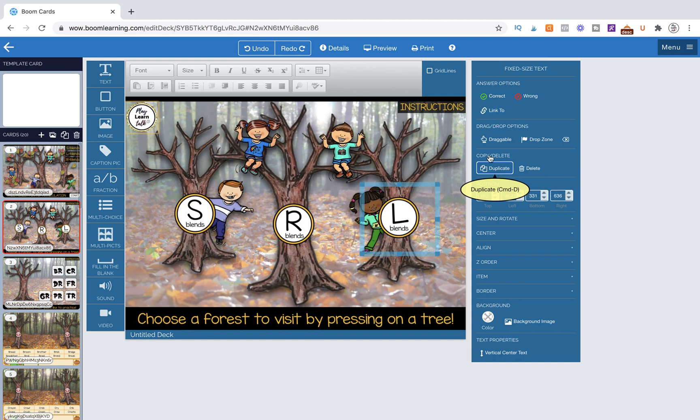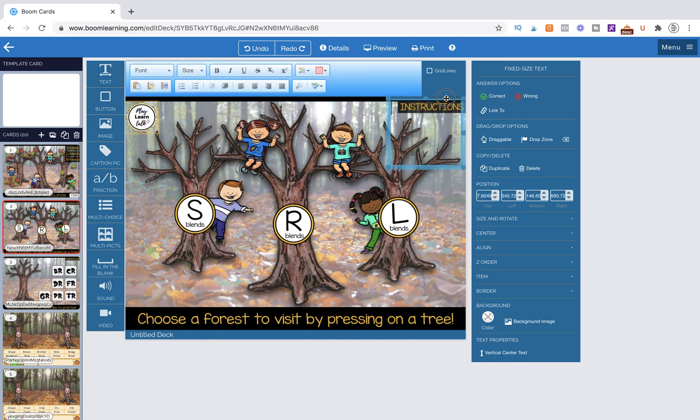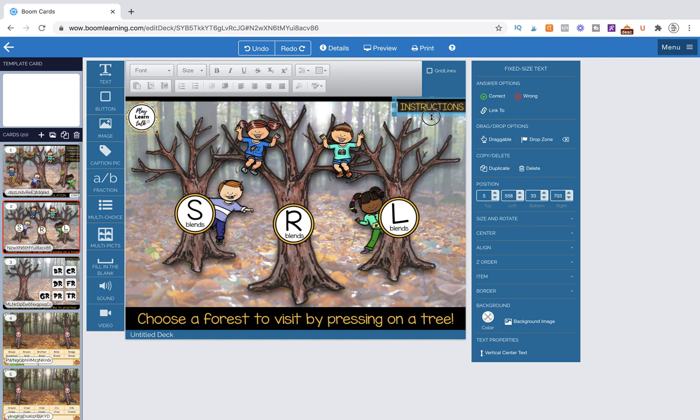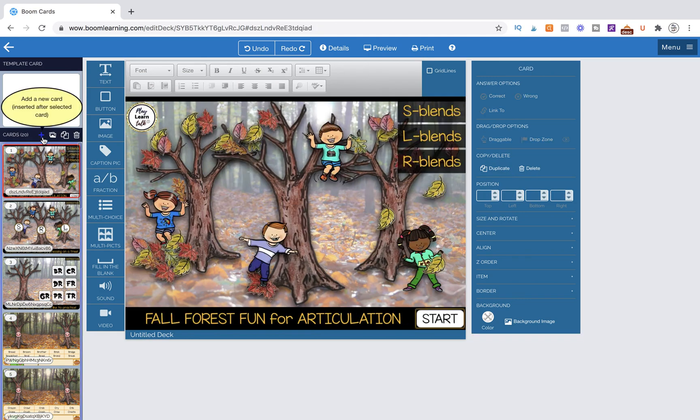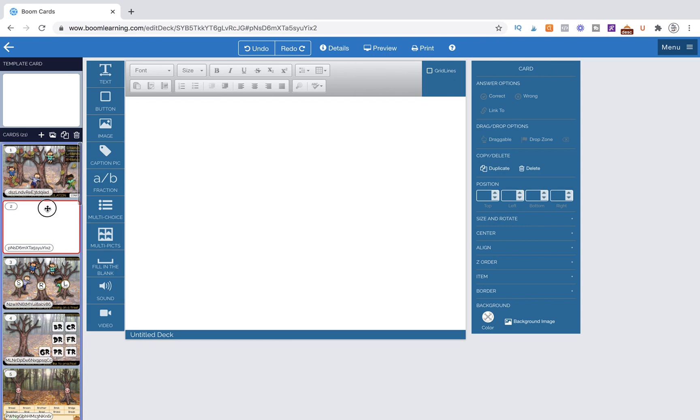We're going to go ahead and duplicate that box again and move it up to the top here, and we want to link that to an instructions page. So I don't have that page created yet or uploaded, but I am going to put it actually behind the home page.